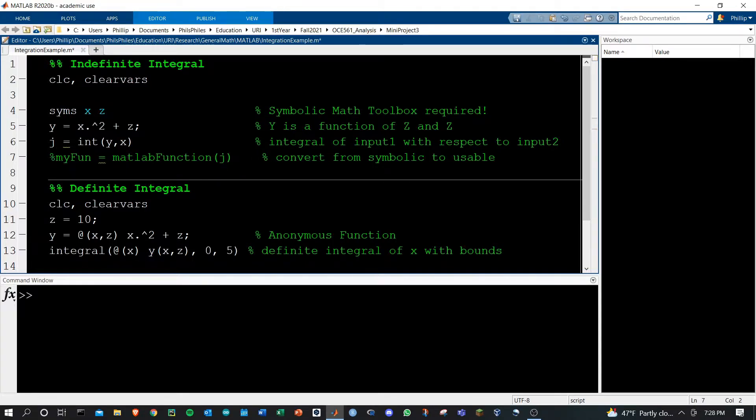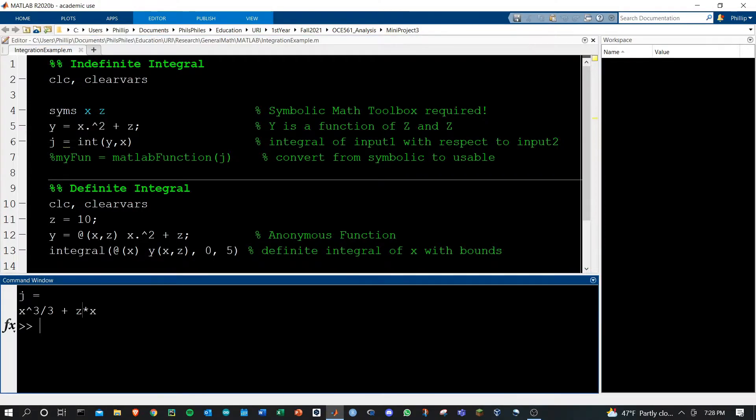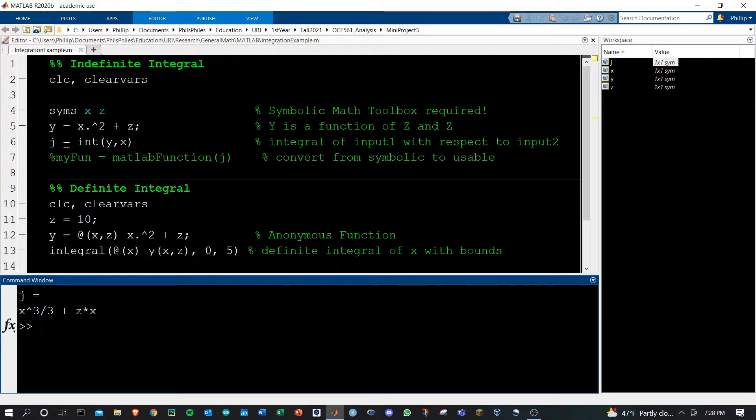Let's run just that portion to start and look at the output. We see j is outputted as x cubed over 3 plus zx as we'd expect.